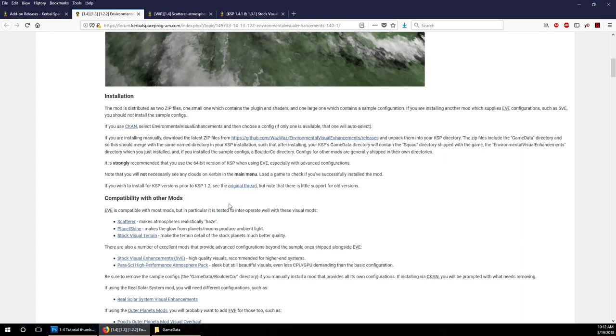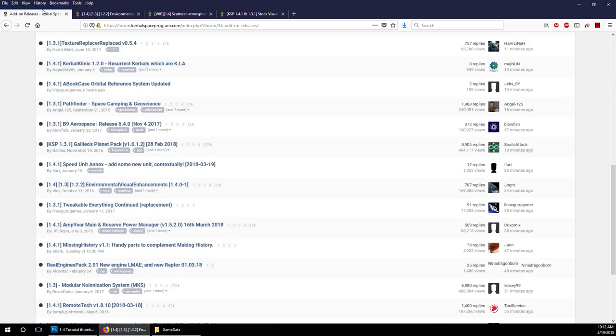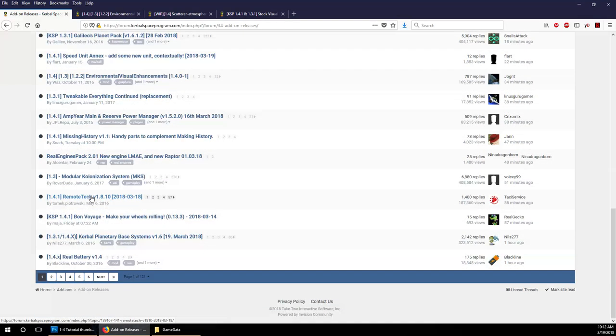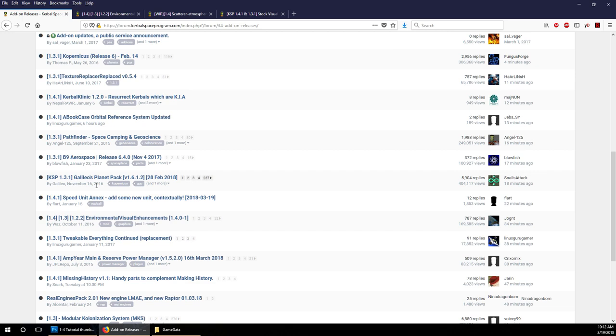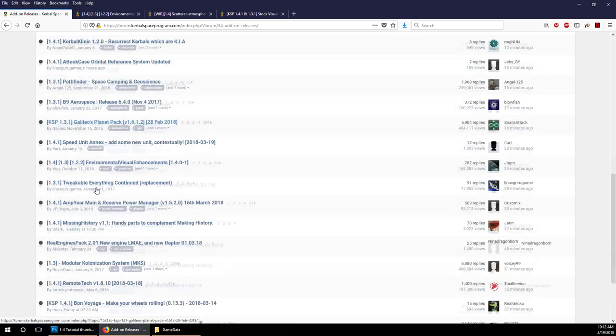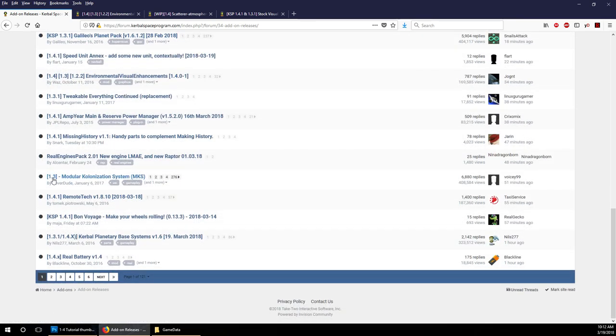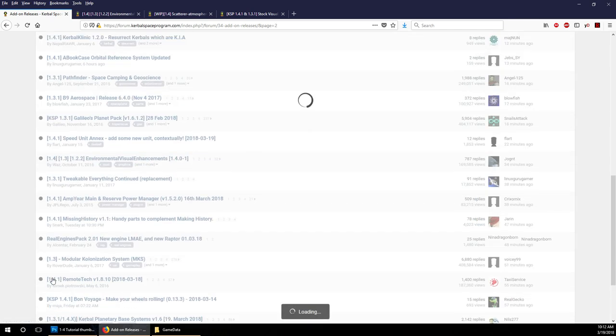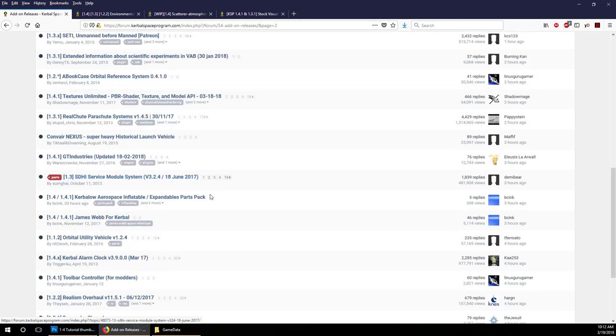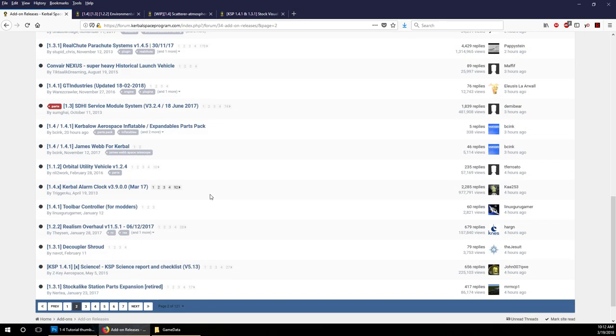The plugins are the ones that are most necessary to update with every new update of KSP. A lot of part mods from older versions, it's conceivable that even if it says 1.3, the part mod will still work just fine as long as it's not using a plugin. I'll show you what a plugin folder looks like so you can tell whether a particular mod is a plugin mod or whether it's a pure part mod.